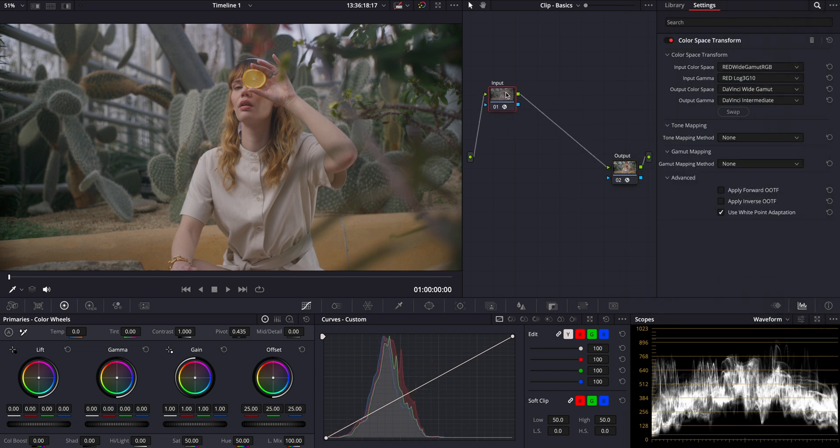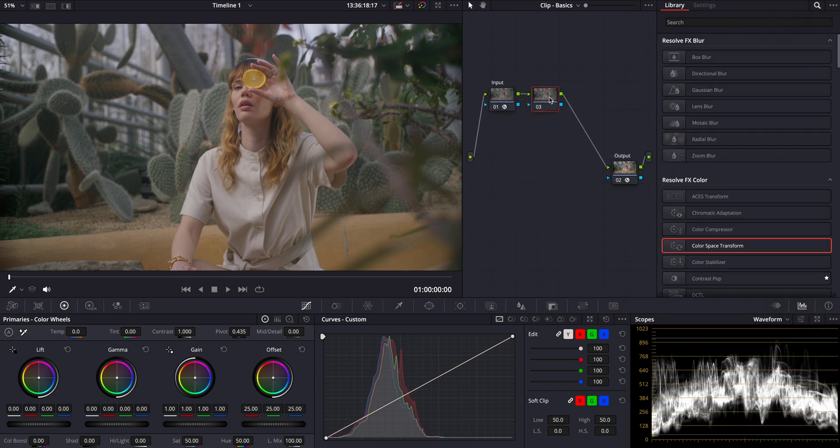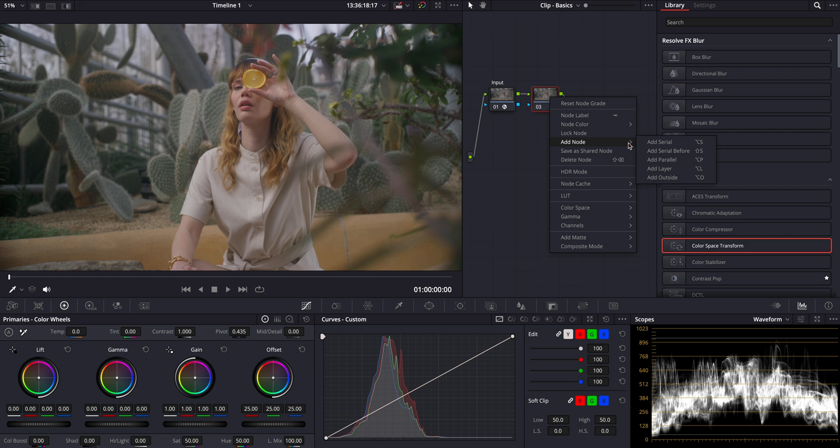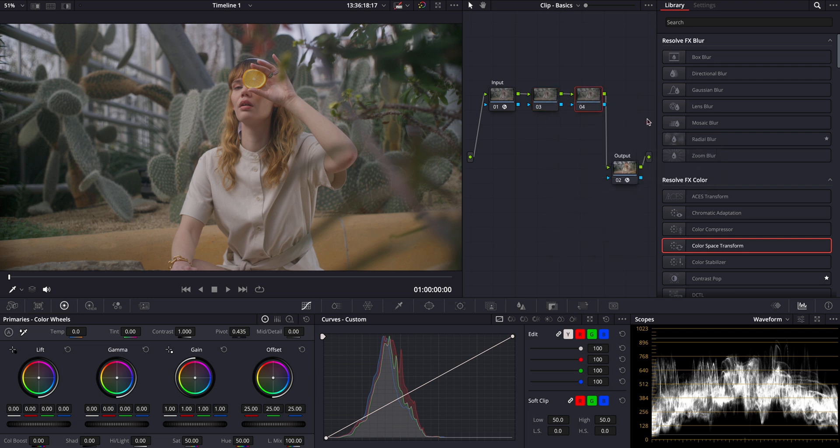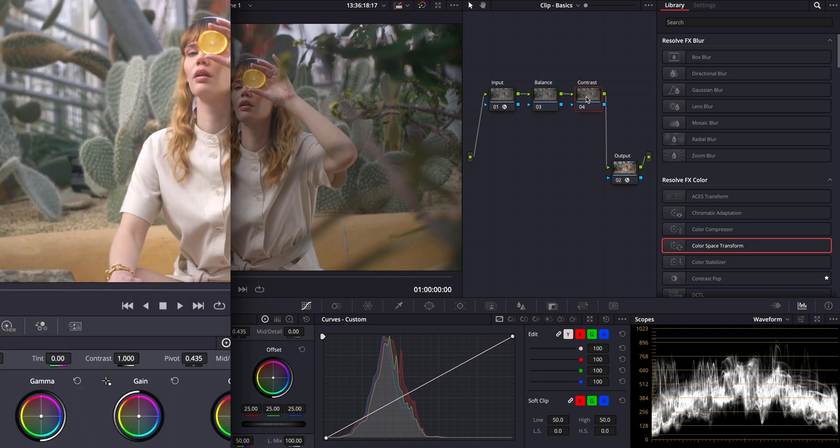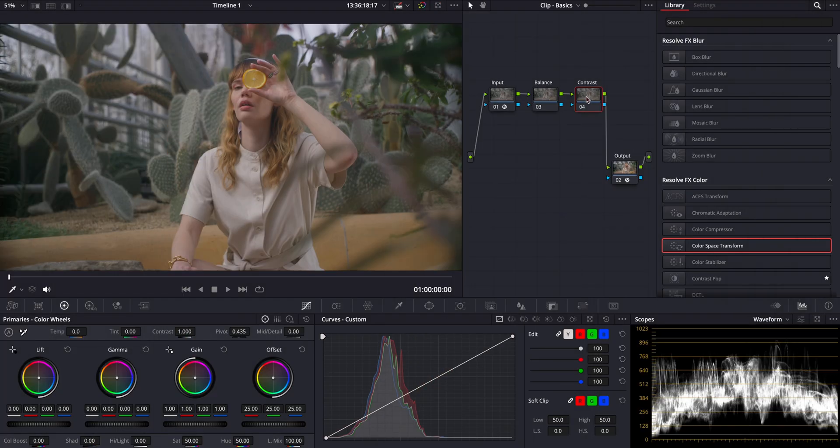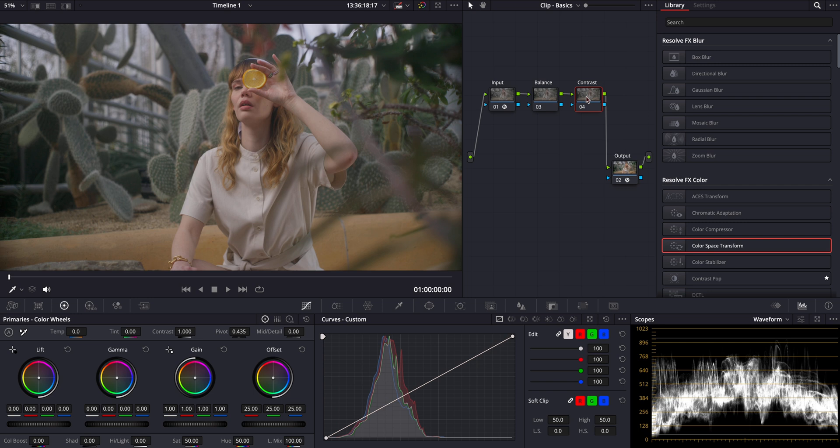Now let's add two nodes for balance and contrast. These will be our primary grading nodes where we'll handle the largest portion of our grading today. Let's start with contrast. In this node I'll demonstrate all the tools DaVinci provides for contrast adjustments, sharing my thought process as I grade the image. You can think of it as a live procedure where we'll explore what works well and what doesn't.